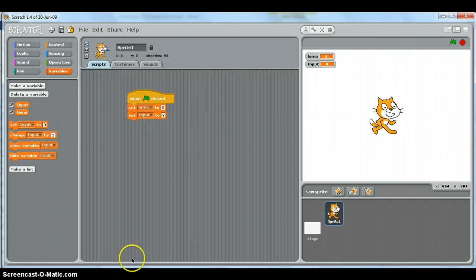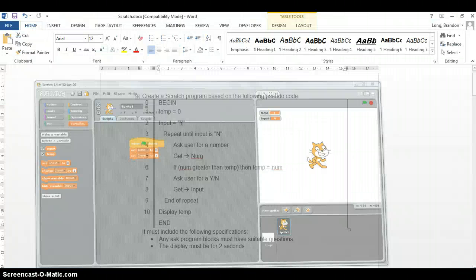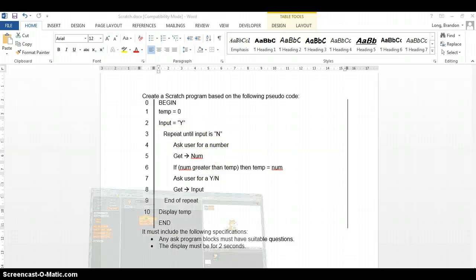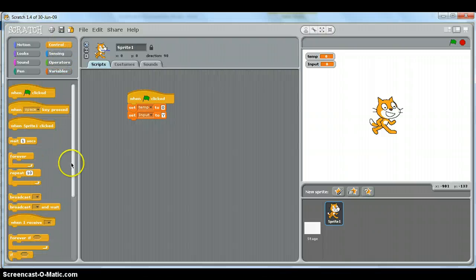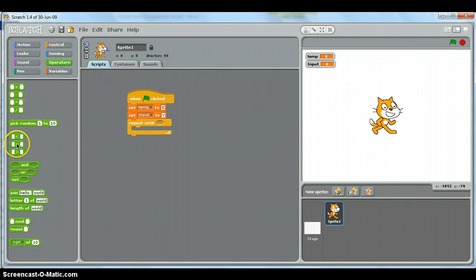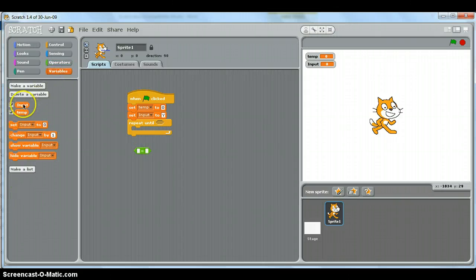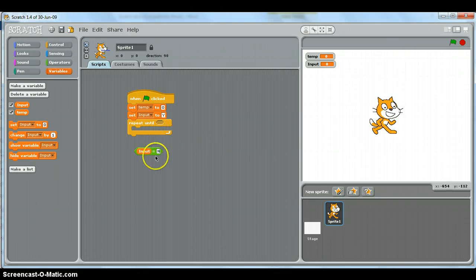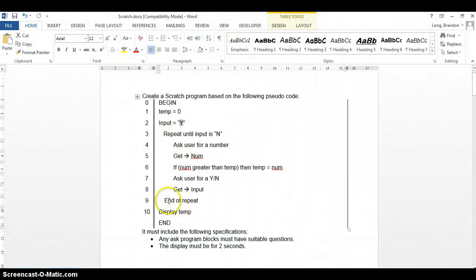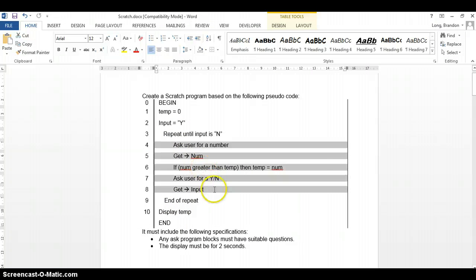We set temp to zero and input to 'y'. Now the pseudocode does a repeat-until the input is 'n'. So let's go to Control and use a repeat-until block, which is near the bottom. We want the condition to be: repeat until the input variable is equal to 'n'.